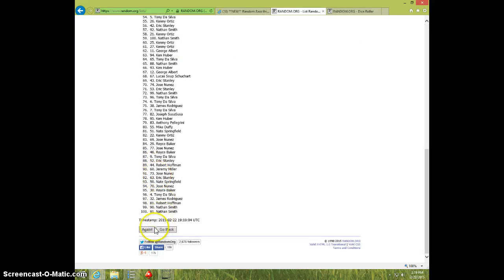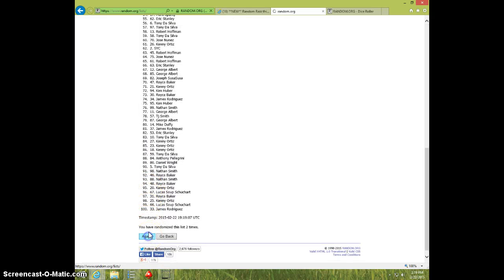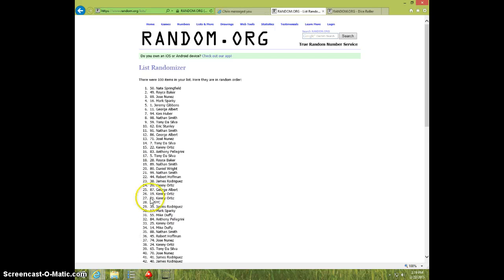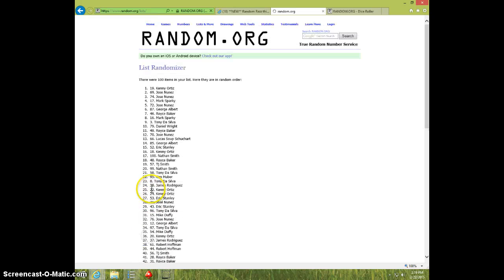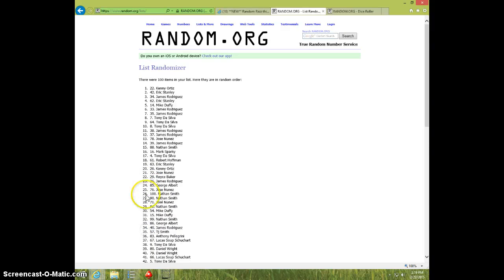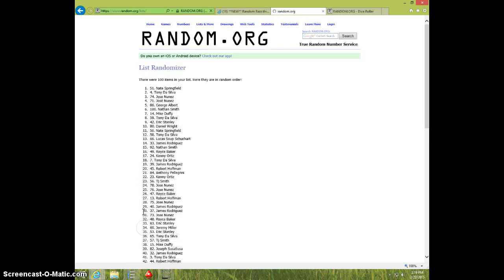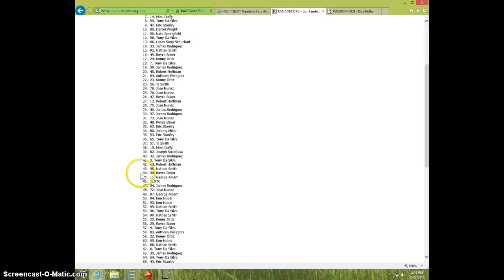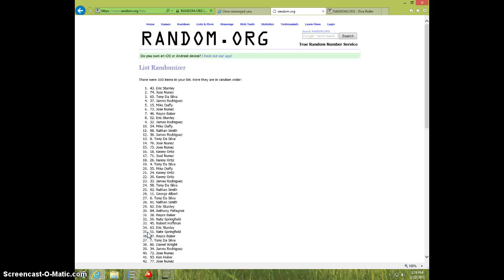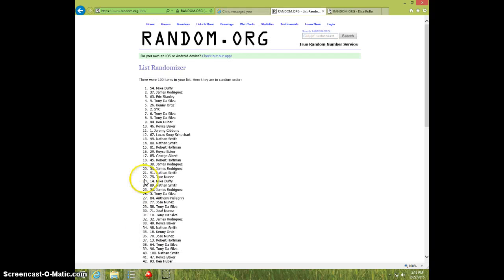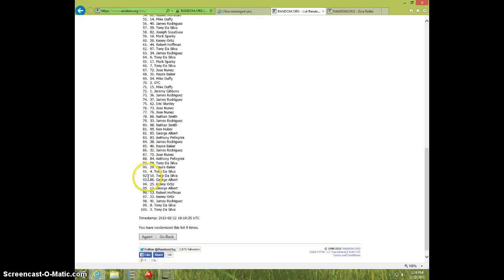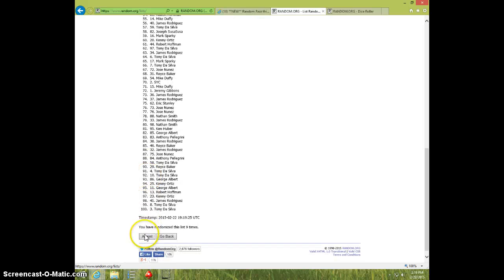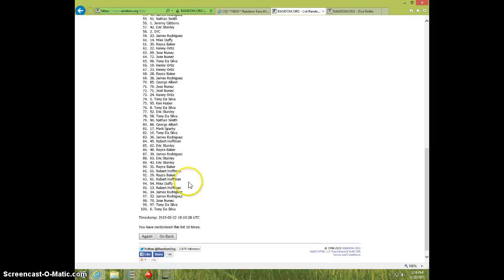1, 2, 3, 4, 5, 6, 7, 8, 9, 10. George on top. Tony on bottom after 10.